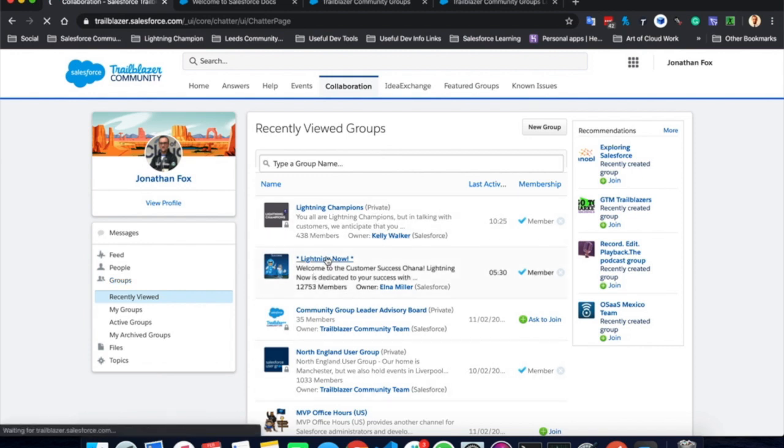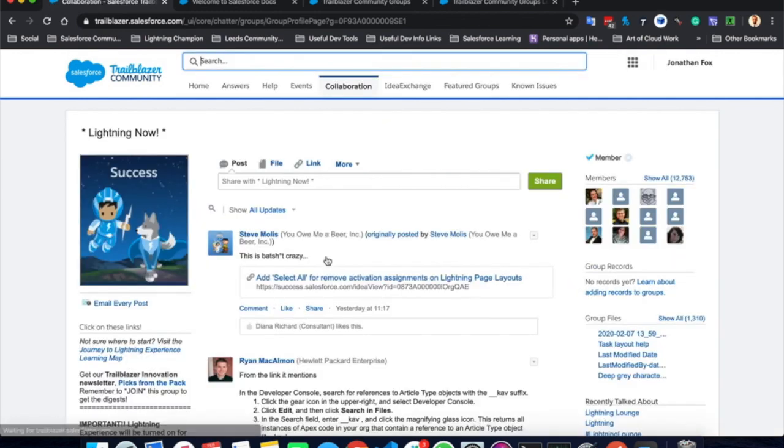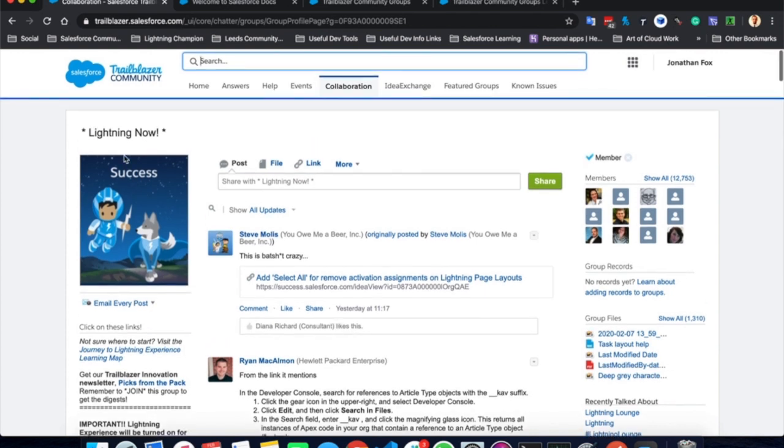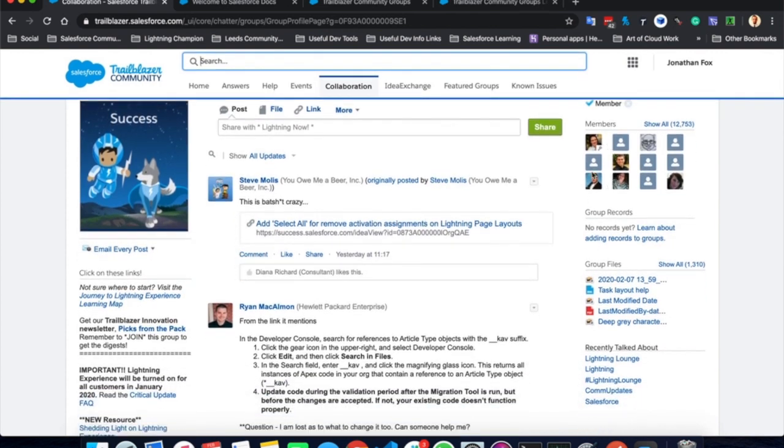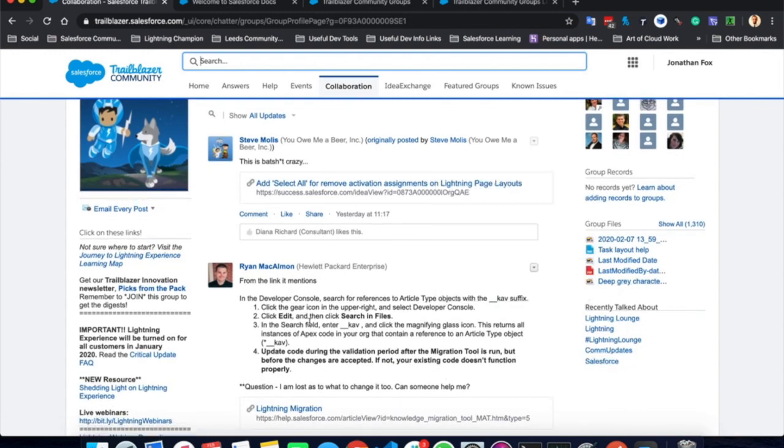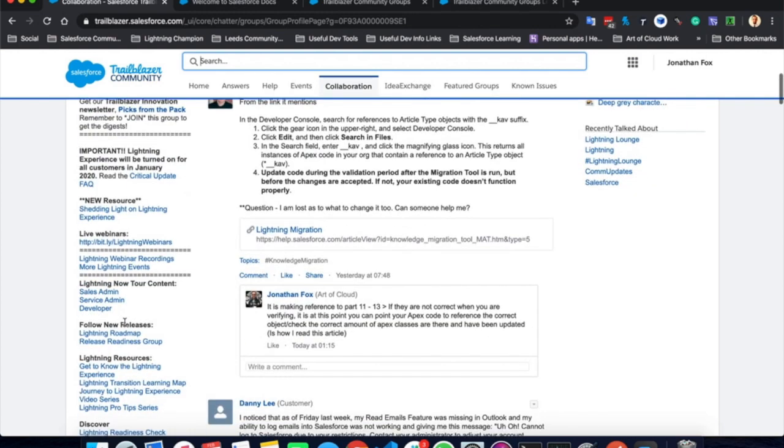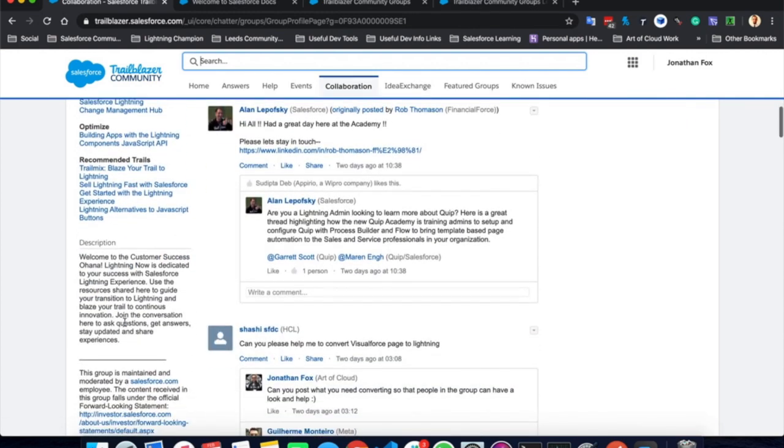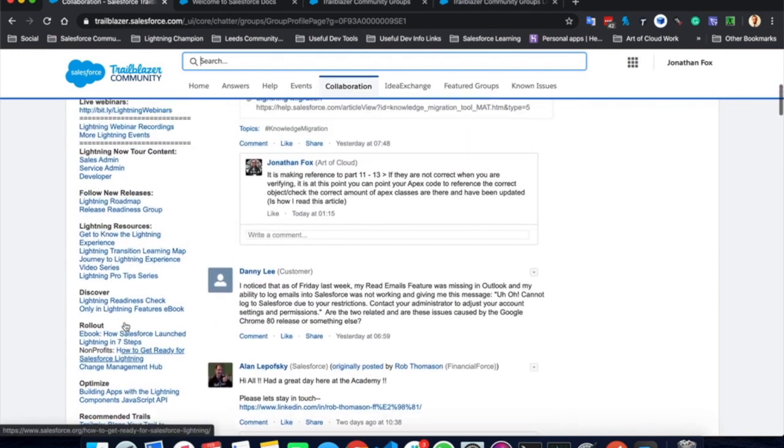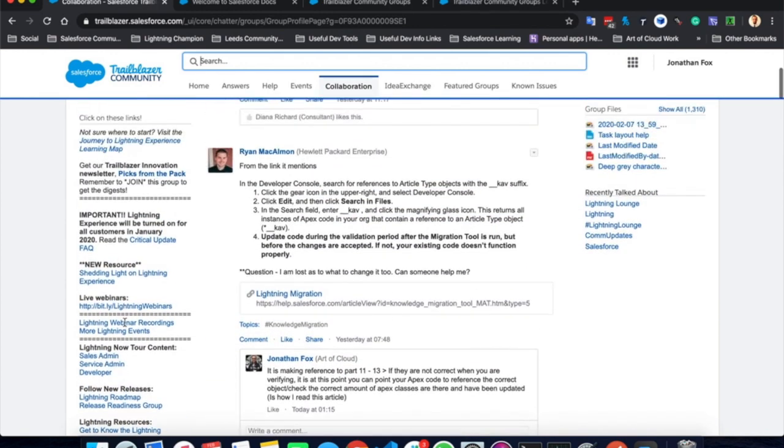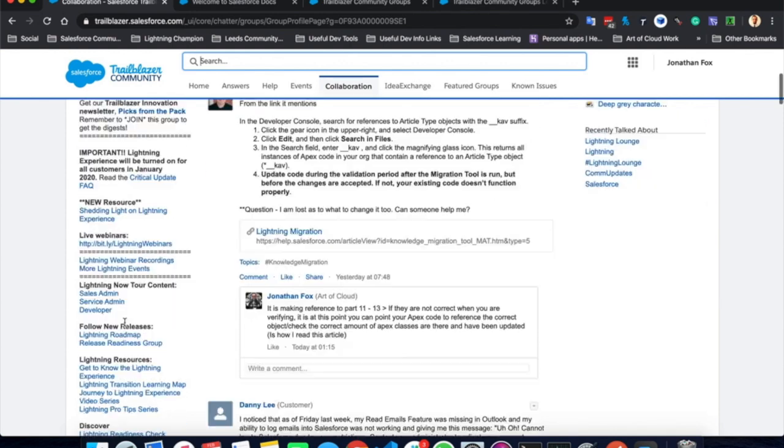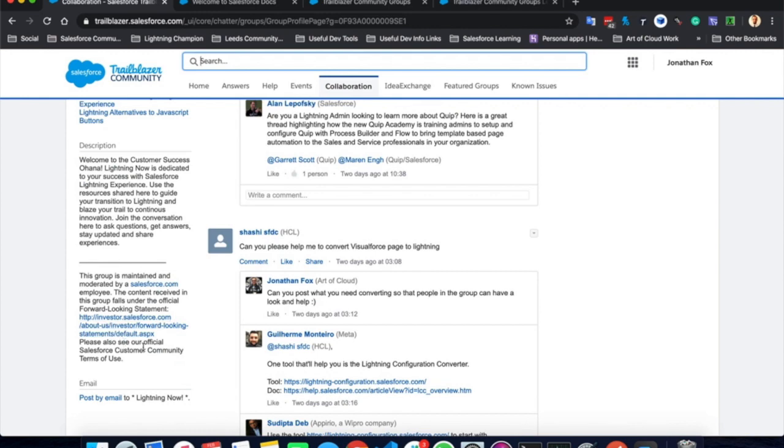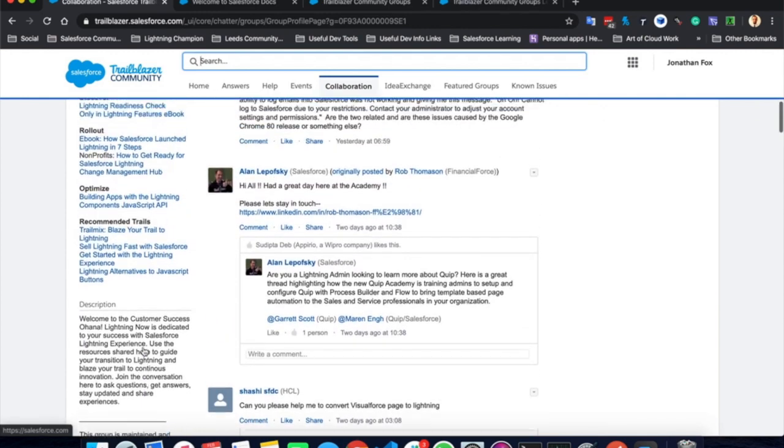If we head to one of the groups, we can see that this is a public group. So anyone is welcome to join it. And you can ask a question based on, for example, this one, Lightning success. You can see members within the group, files that have been uploaded and recently talked about topics. Here on the left hand side, there is usually a whole host of information, really useful information, links, events, resources about whatever the topic of the group is. And you will see a description and some contact details if you want to contact anyone specifically within the group.